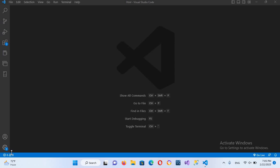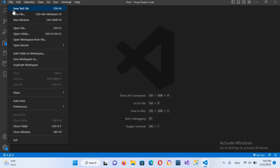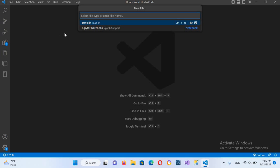Bismillahirrahmanirrahim, hello guys, welcome to my channel. Today in this video we will learn how to run HTML files in Visual Studio Code. So first we will go to this file and new file and here we will create an HTML file.